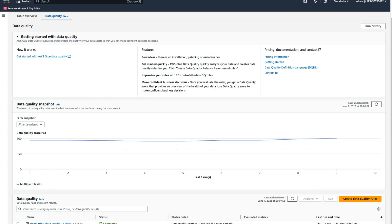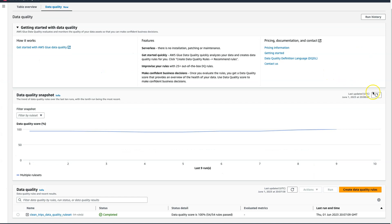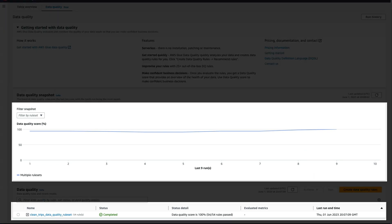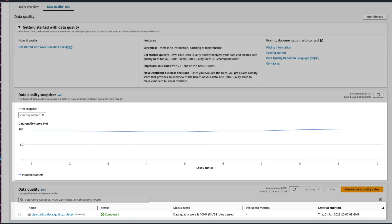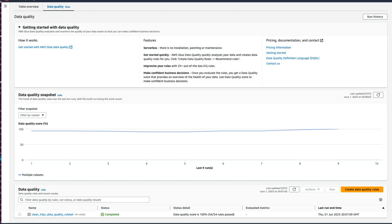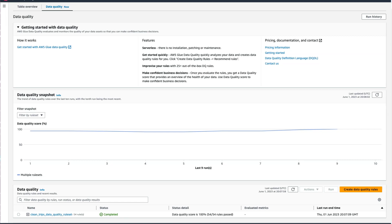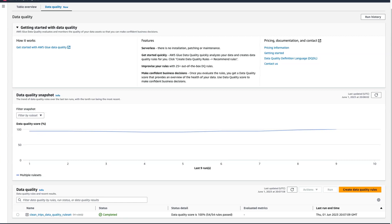After working with the source system owners and fixing the transformation steps, our data quality score has improved to 100%. This is reflected in the trend chart. The score combined with the trends instills confidence in users of this dataset to make confident business decisions. These results are written to Amazon S3 and to EventBridge, and you can use this to build customized dashboards to look at these trends the way you want.